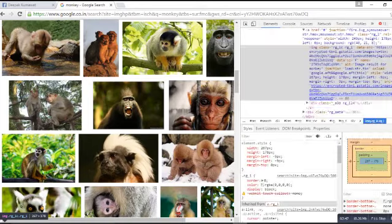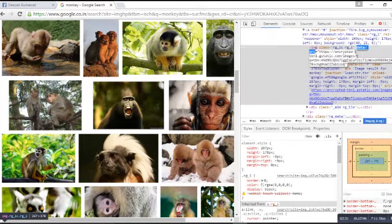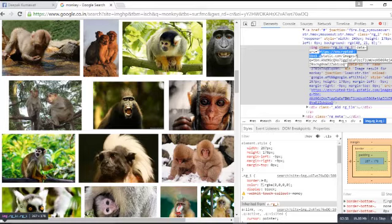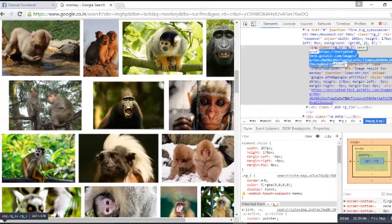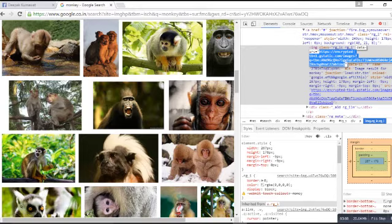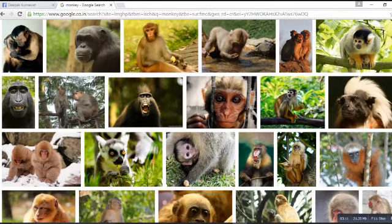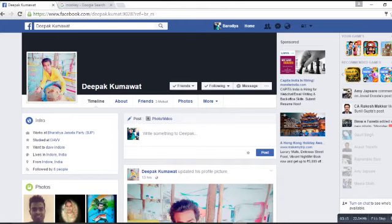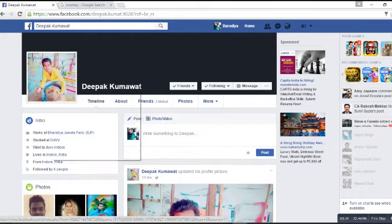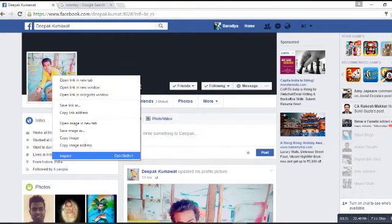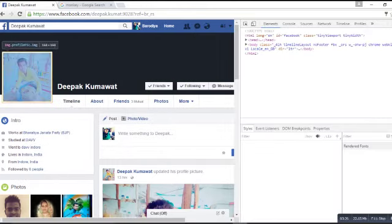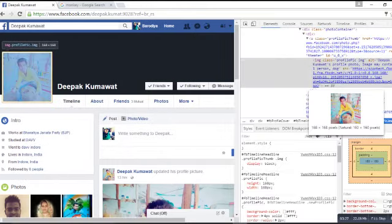Now you will get a screen like this. Double tap on it. You can see the HTTP, so the whole link will be copied. Control C, close. Now come to the Facebook account, right click on his profile picture, again inspect.